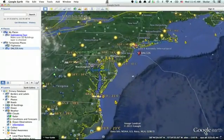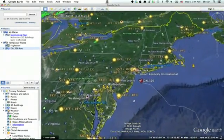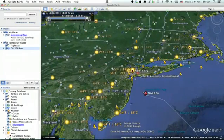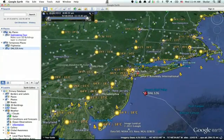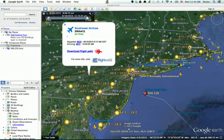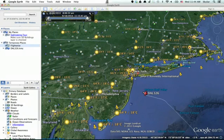Zoom in. Once you zoom in, you'll see the icons representing little planes all over the place, and if you click on one, you can click Download to Flight Path.